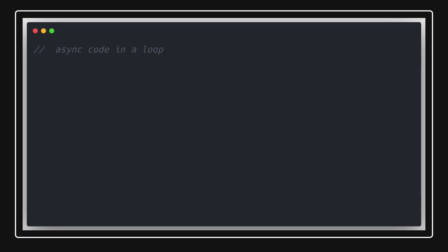Hi everyone and welcome back. In this video we are going to talk about how to execute asynchronous code in a loop. That loop can be a simple for loop, for-in loop, for-of loop, for-each loop, map, filter, or reduce. We'll cover how to write asynchronous code using promises, callbacks, and async/await in a loop.